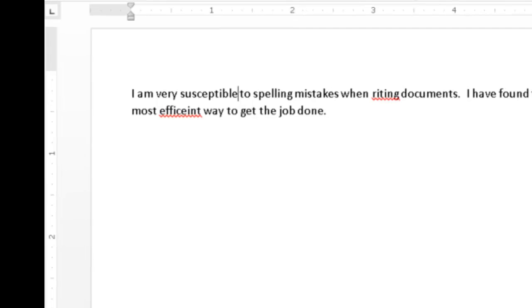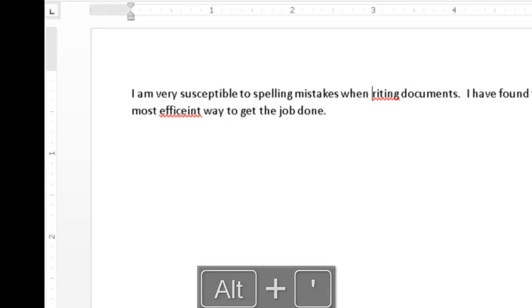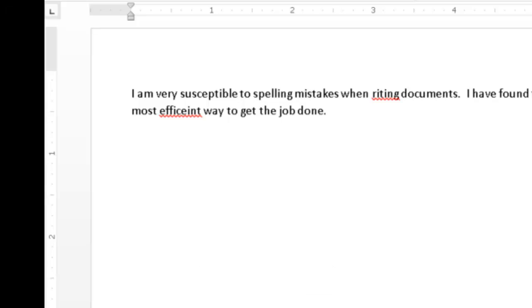I will press Alt-Apostrophe again to move the cursor to the next spelling mistake. Spelling Writing. This time, I am going to ask WindowWise to spell the misspelled word before I try to fix the mistake. I will press the Read Current Word WindowWise Hotkey, Control Numpad 6 twice.